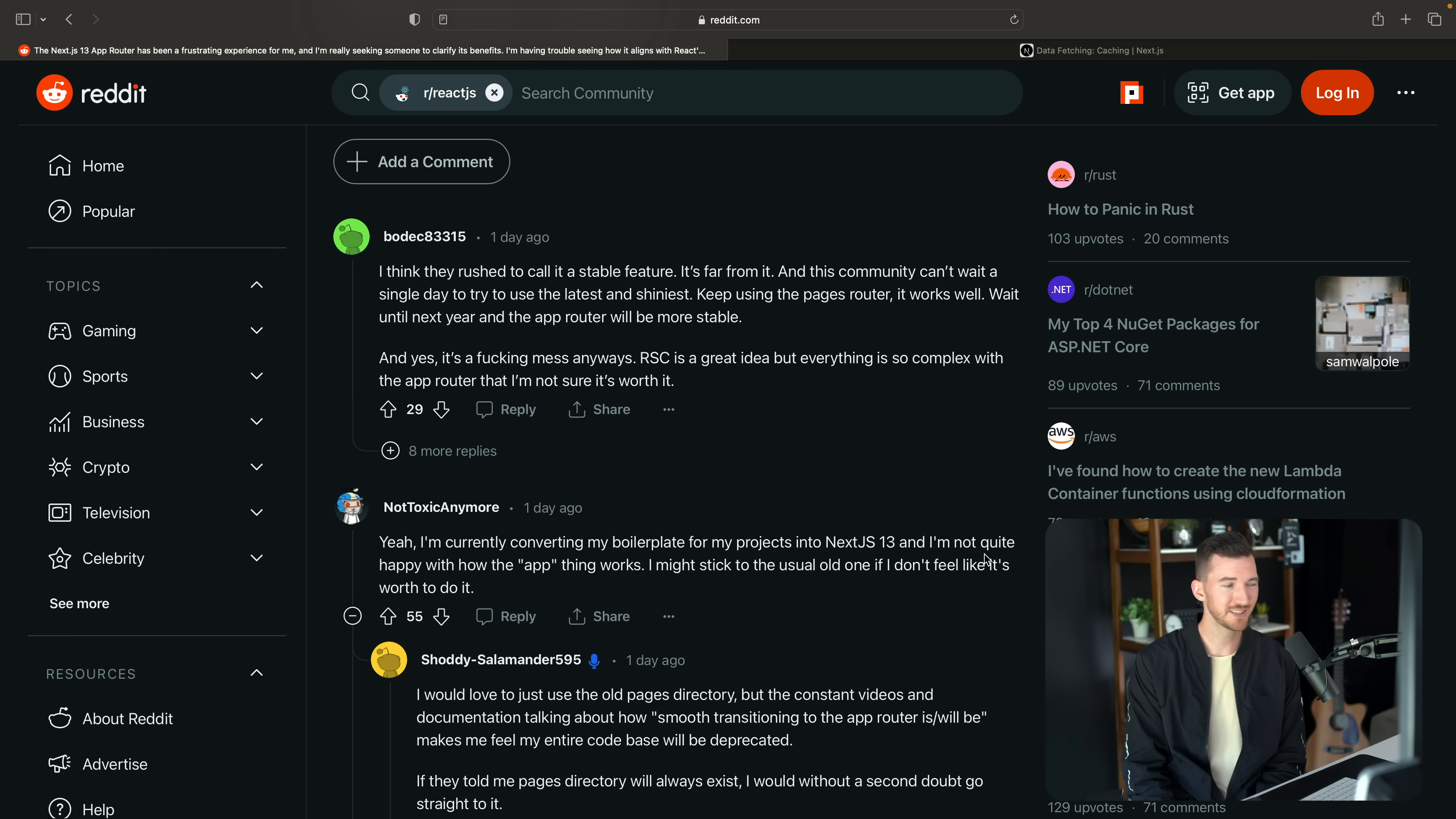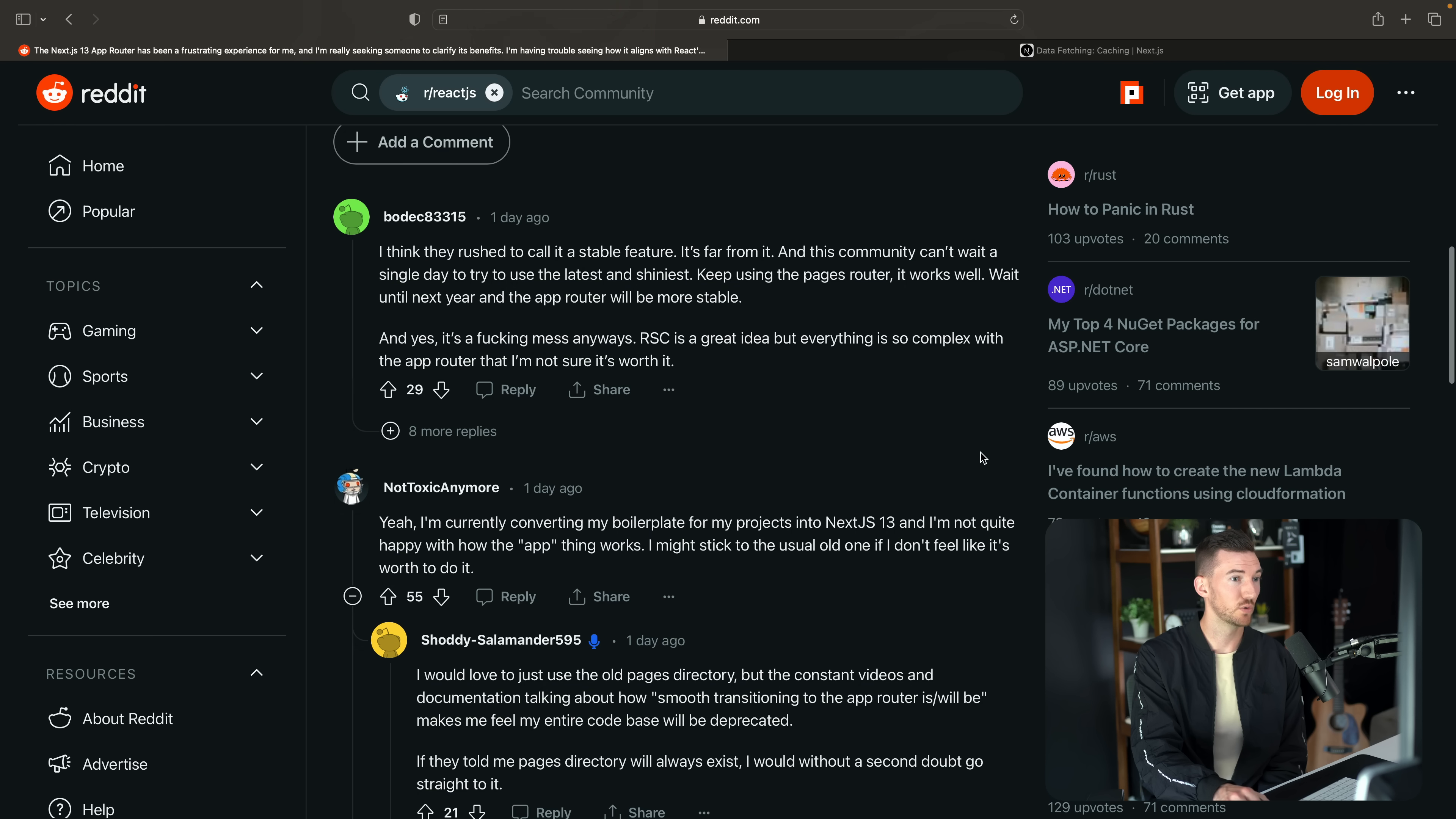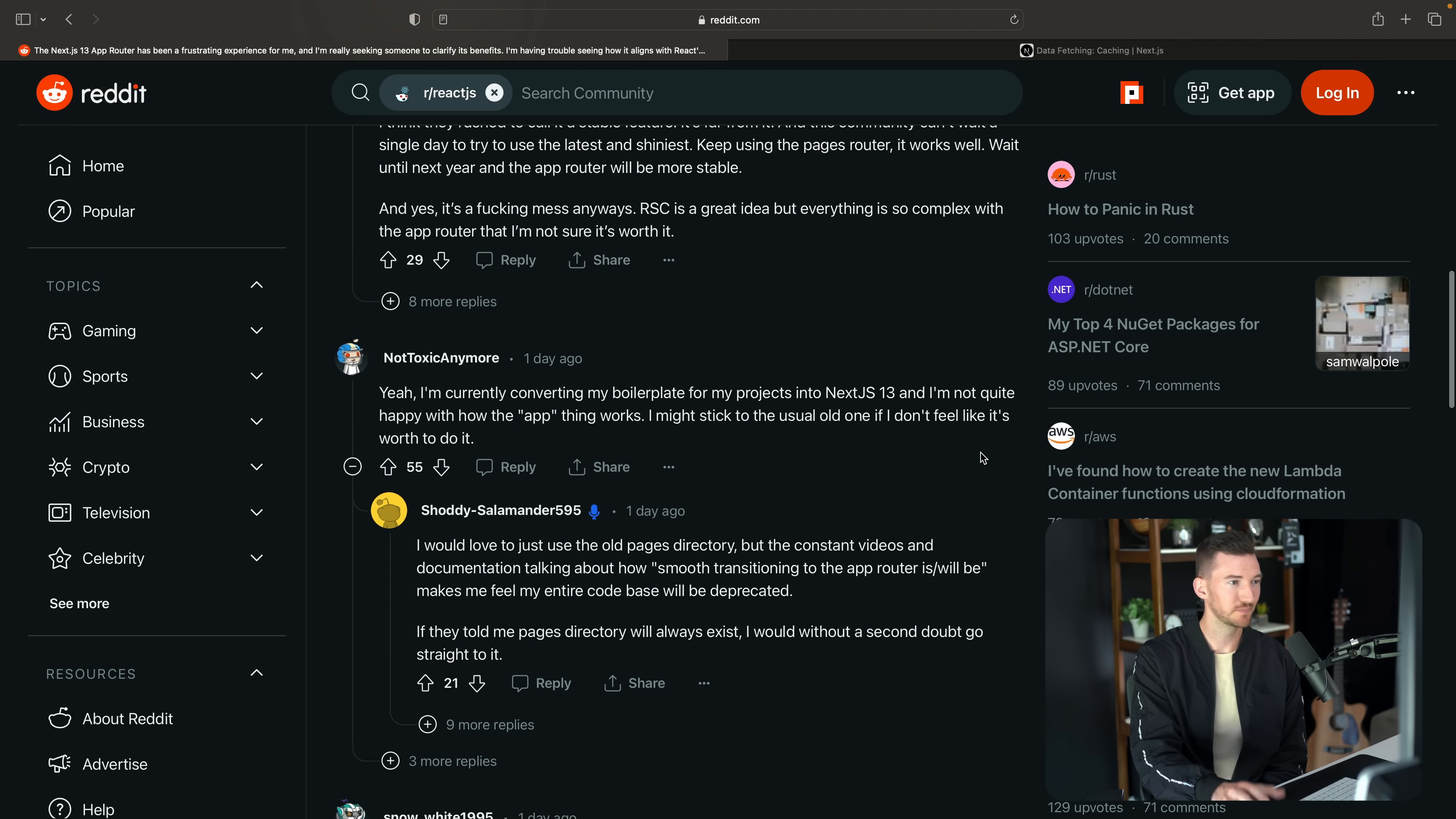More comments. I'm currently converting my boilerplate projects for Next.js 13. Not quite happy with how the app thing works. I might stick to the usual old one. I don't feel like it's worth it to do. I think that's totally okay.